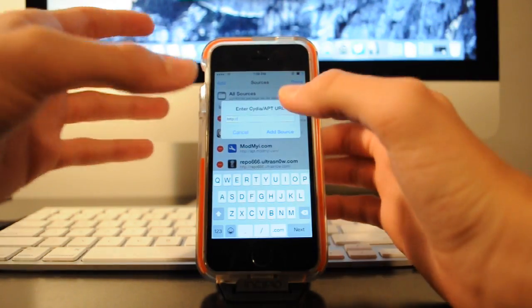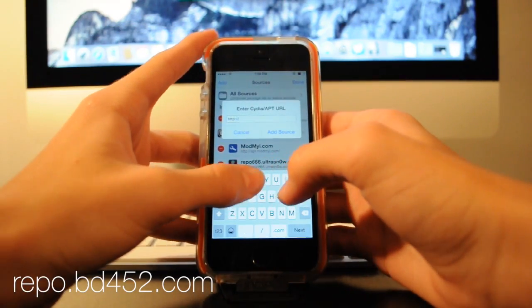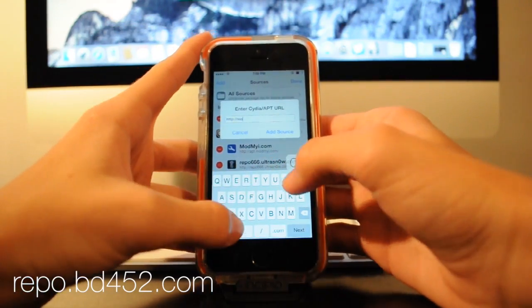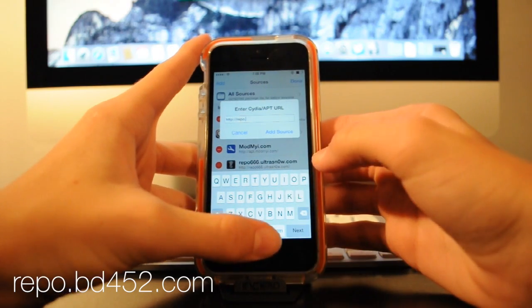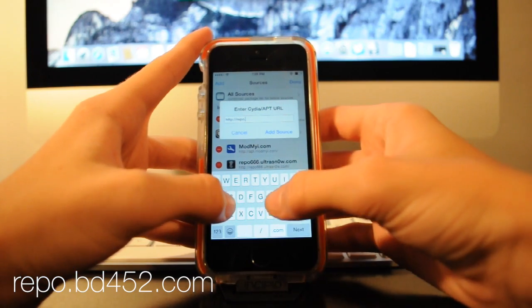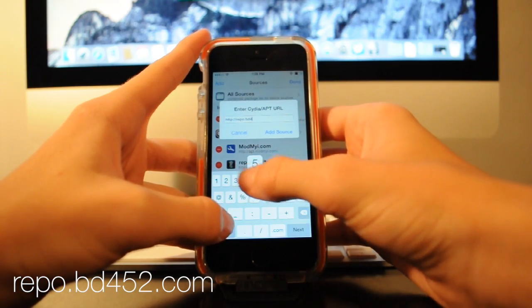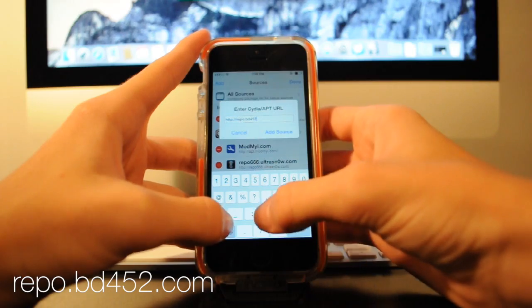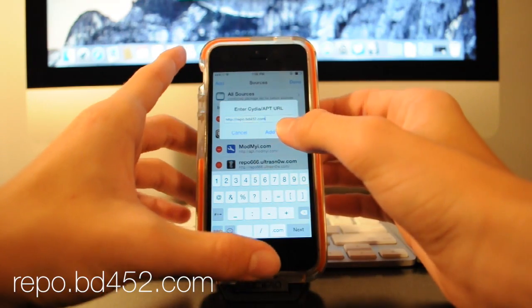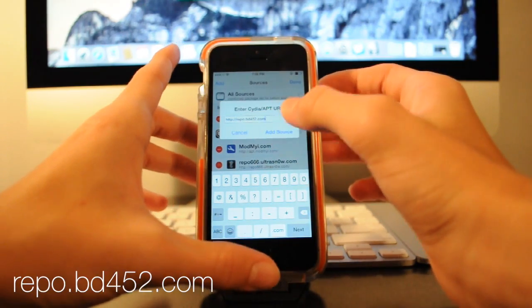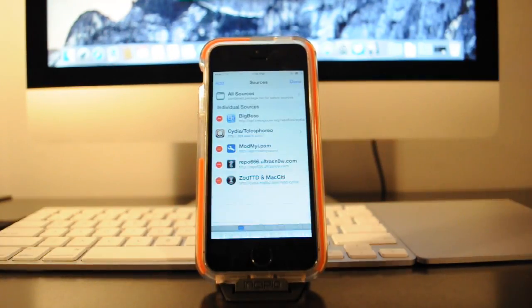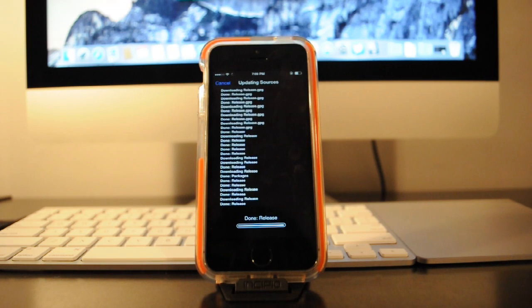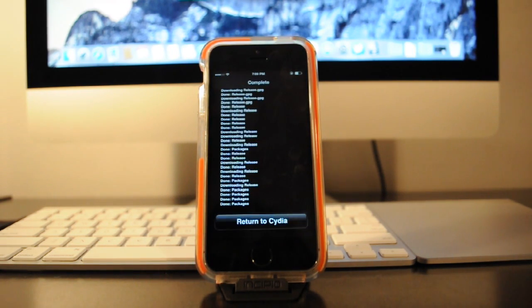And then you're going to type in repo.bd452.com and I'll have this in the description so you can get it from there. And then it'll go ahead and verify it and update your sources and then it'll show that it's reloading your data so you can just give it a second.